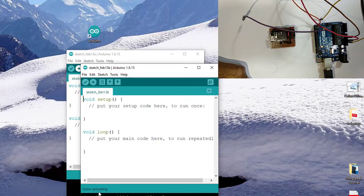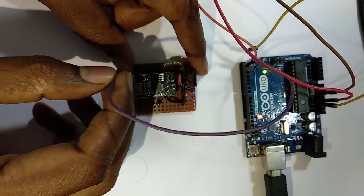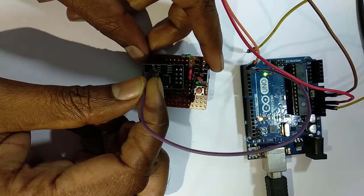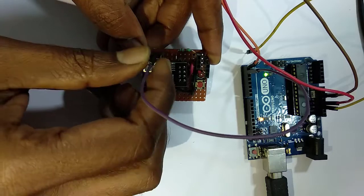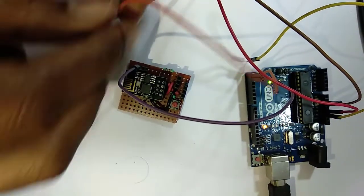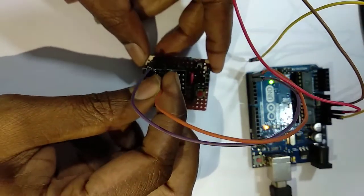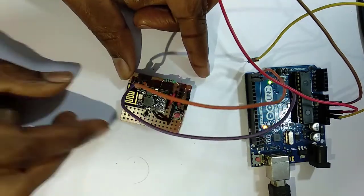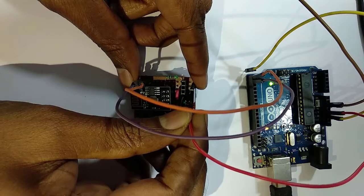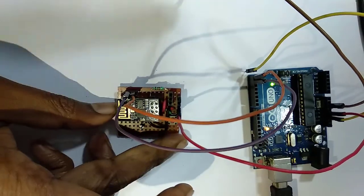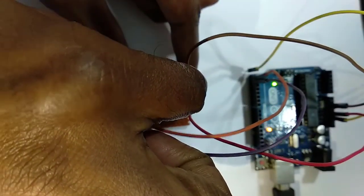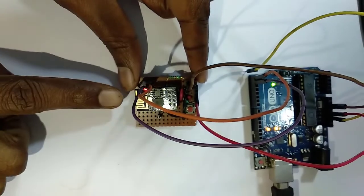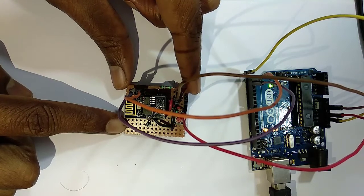Uploading completed. Now I am connecting transmit pin of Arduino UNO with the transmit pin of ESP8266, and receive pin of Arduino with proper position, that is in between the 2 resistors. Now giving 3.3 volt from Arduino board to ESP8266, and connecting ground pin of Arduino with the ground pin of ESP8266.